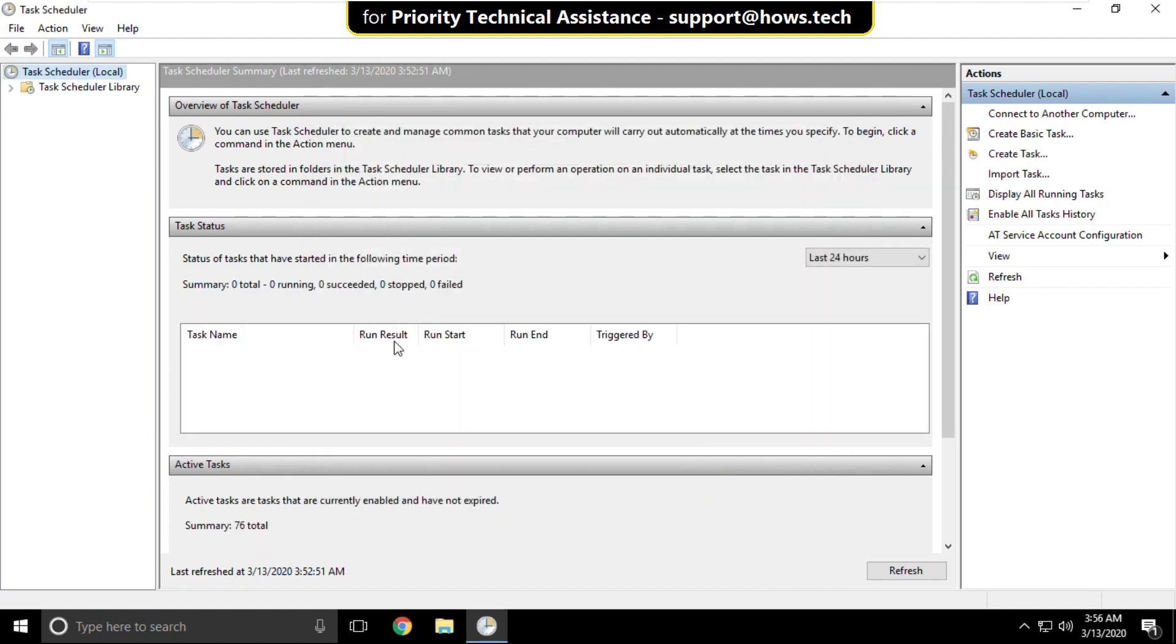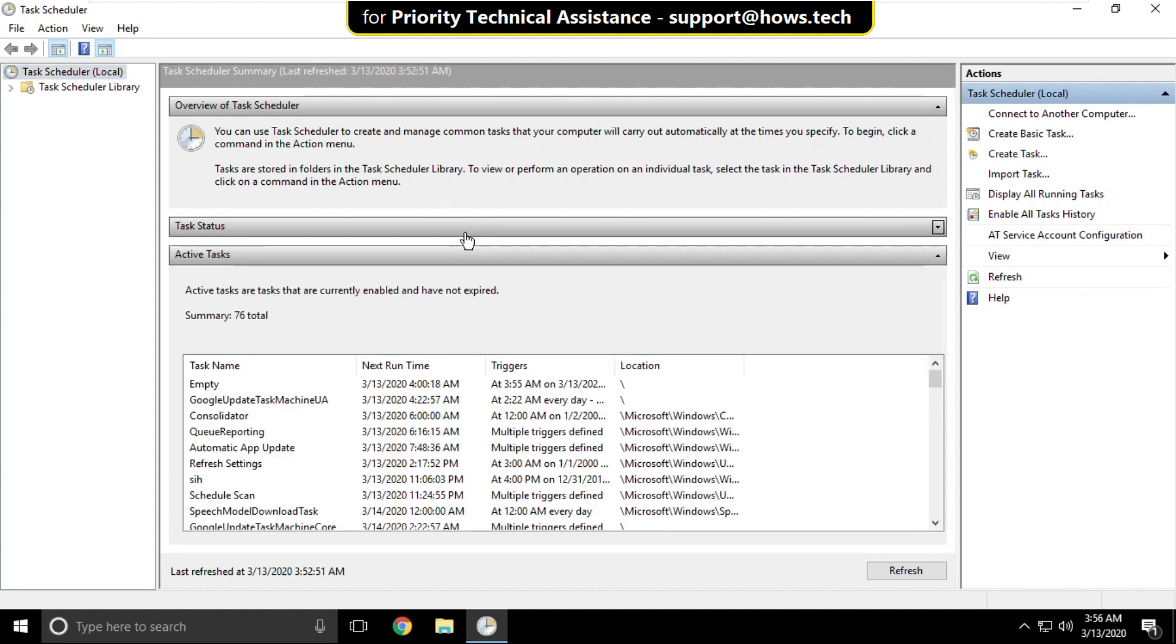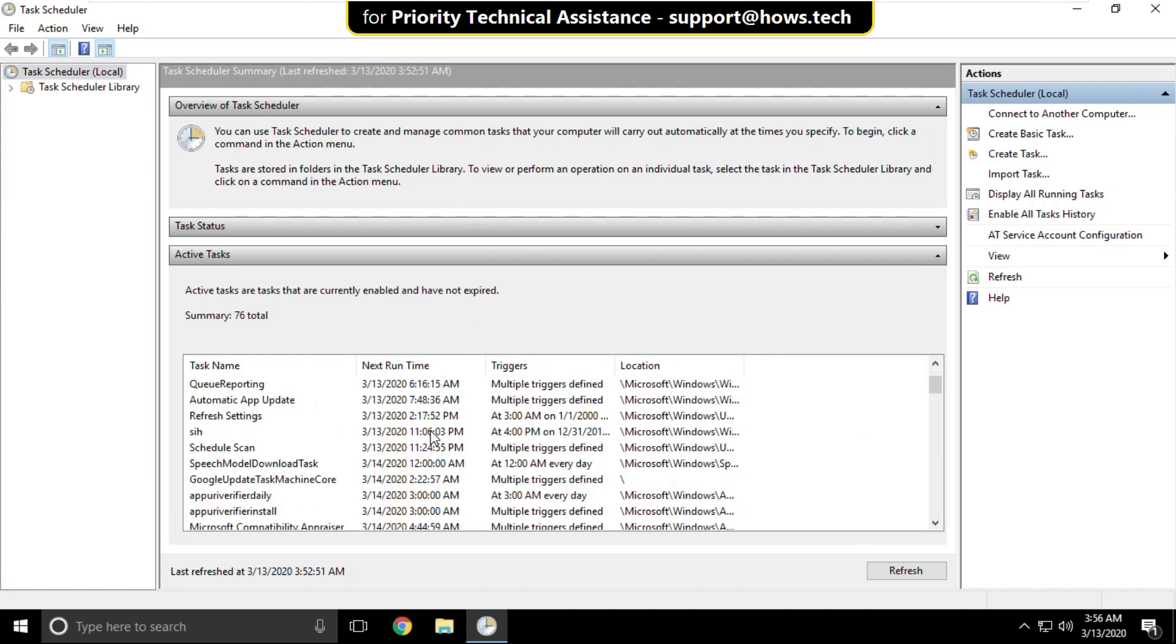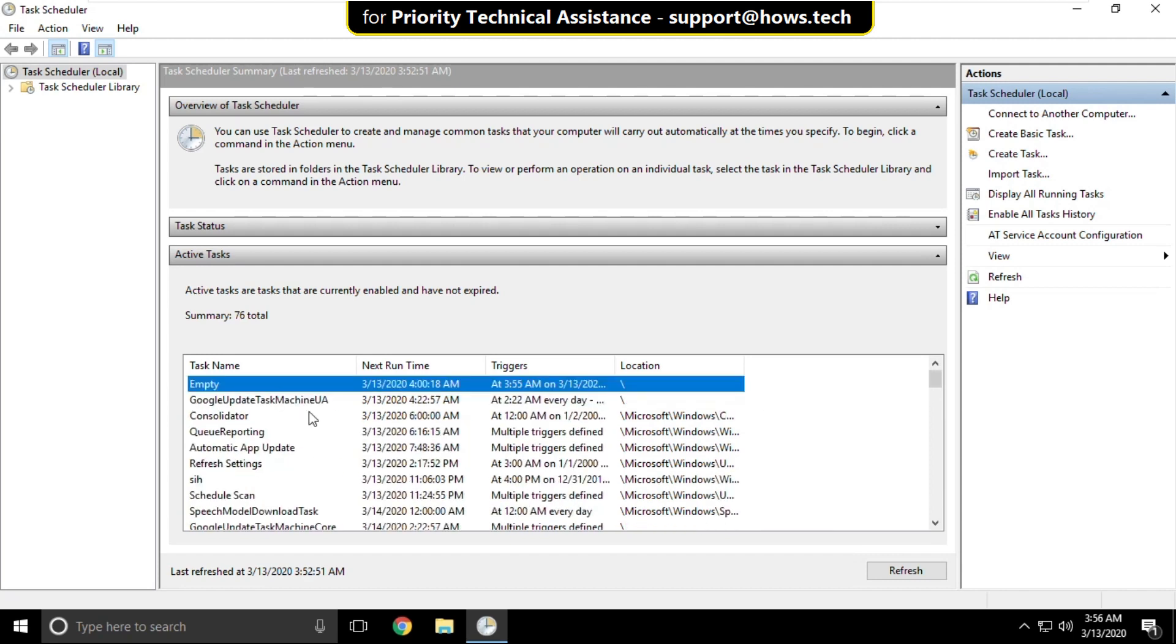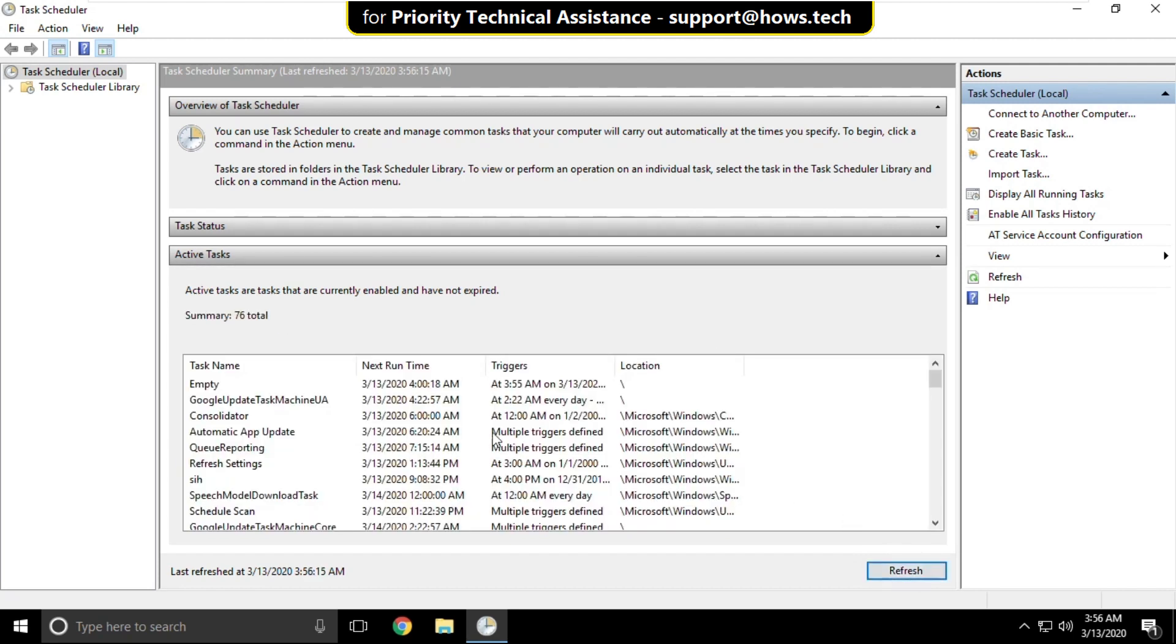Then click on task status and you can see a new task is created with the name of empty. Select it and just click on refresh. Now close all windows.